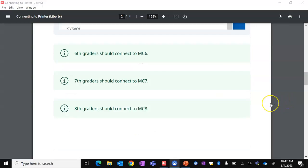6th graders should connect to the printer named MC6, 7th graders MC7, and 8th graders MC8.